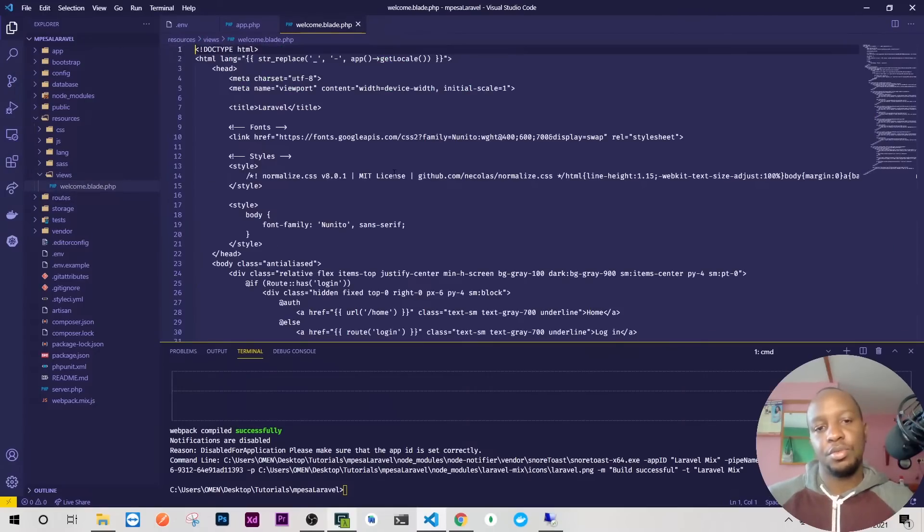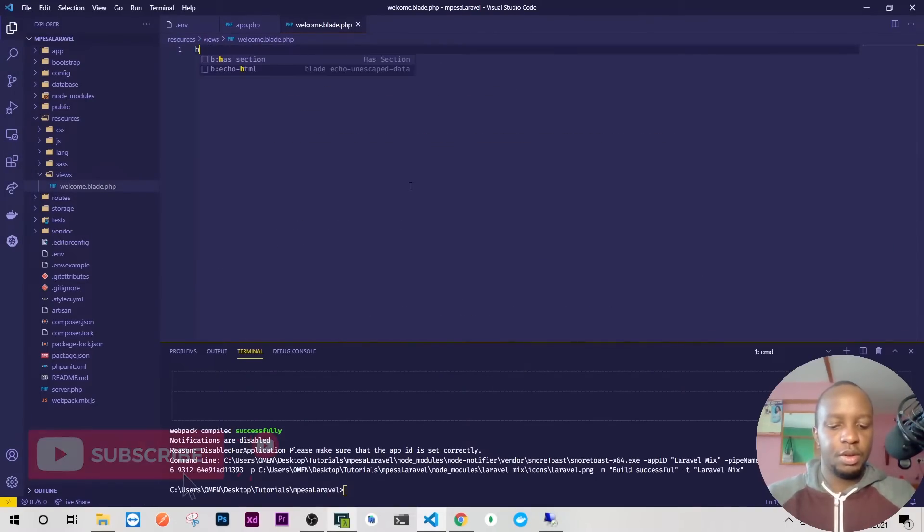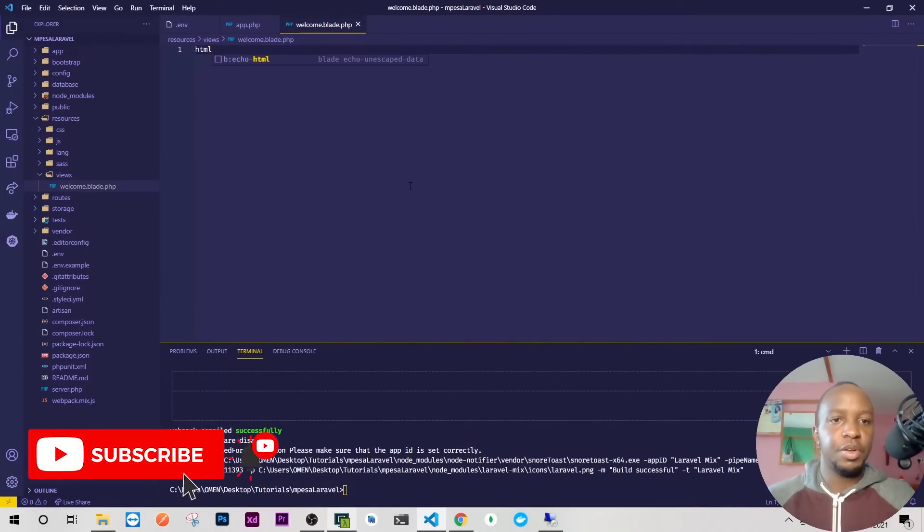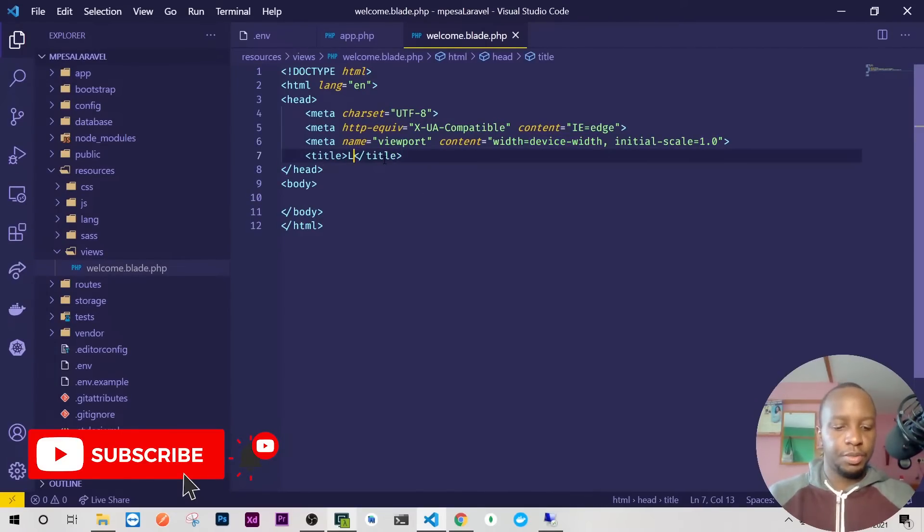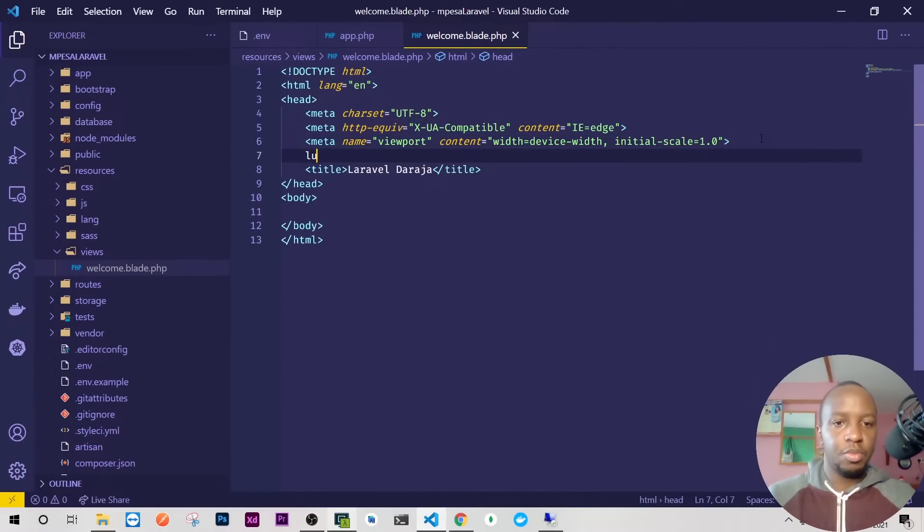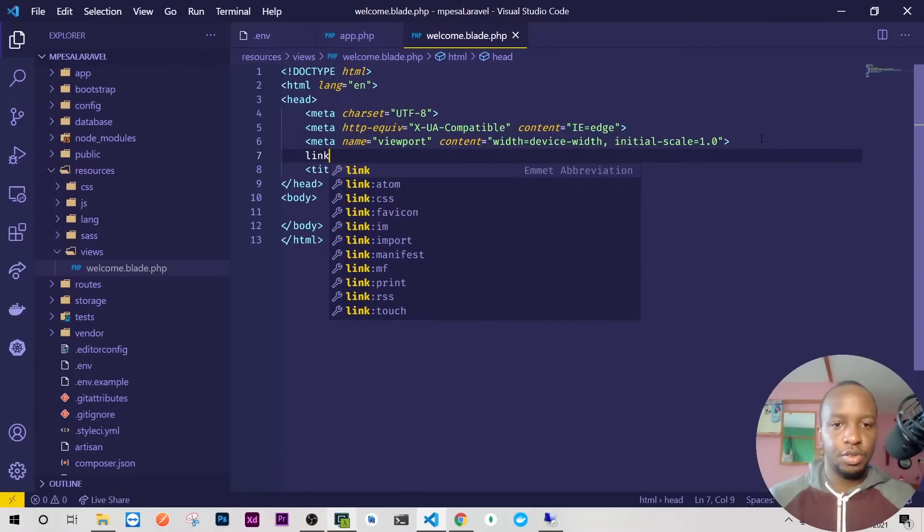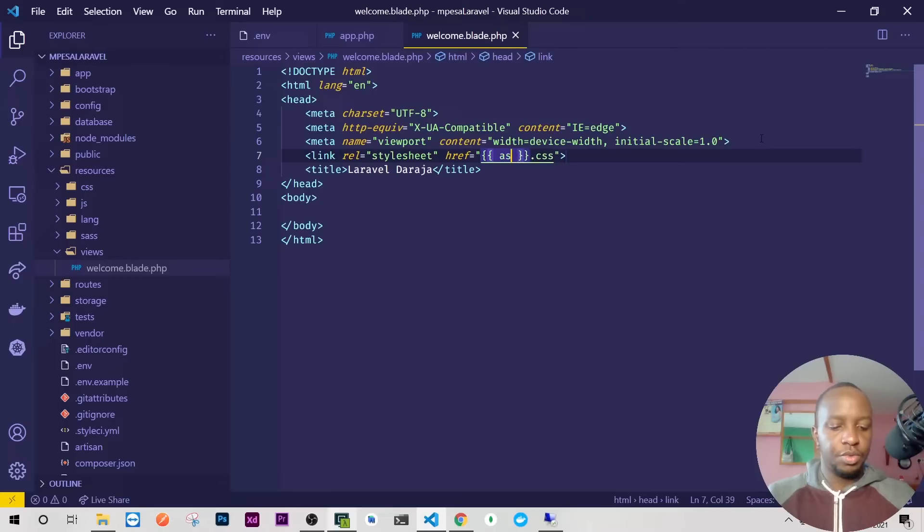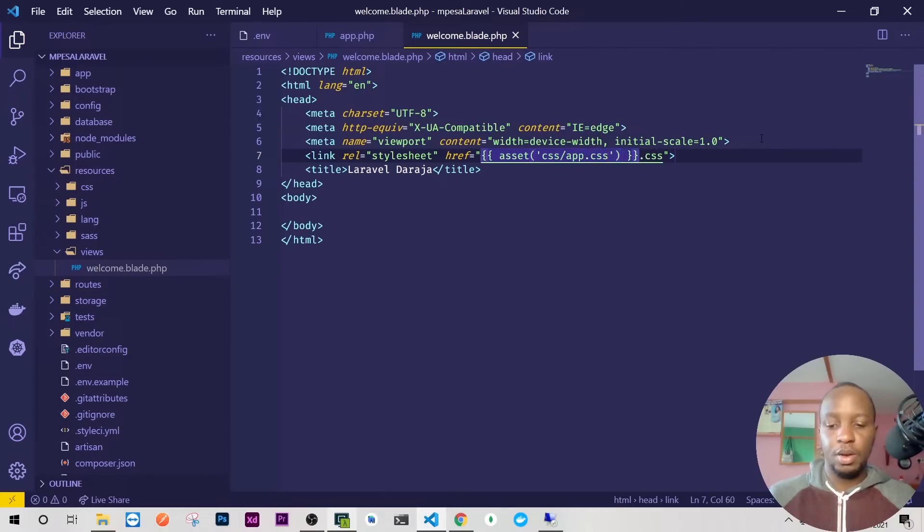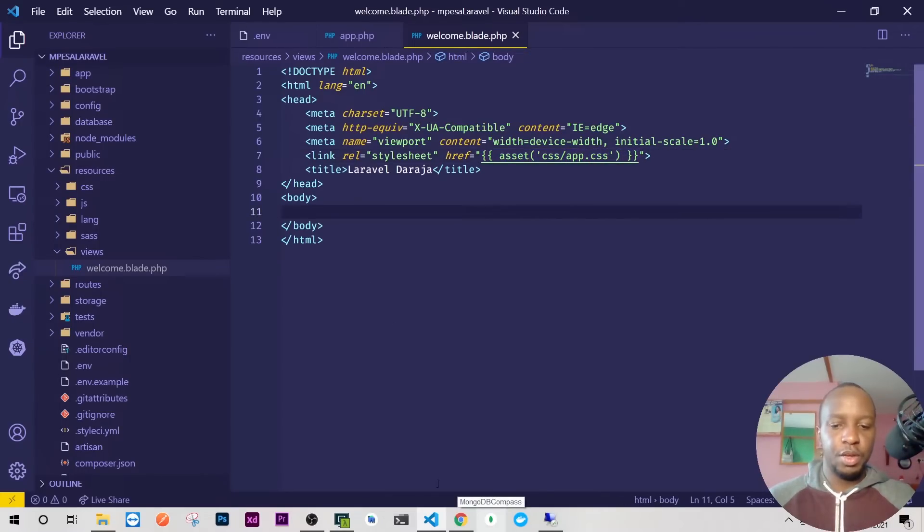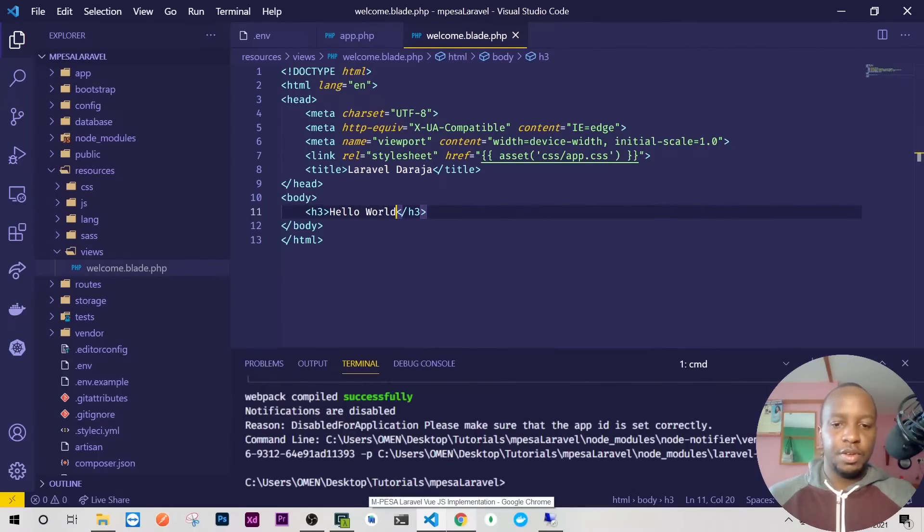Once it runs, you might run into a funny error—just run npm run dev again. Now I'll go to resources/views and use the welcome page. I'll delete everything and create my own: laravel-daraja for the title. I'll bring Bootstrap CSS using a blade directive with the asset helper to access css/app.css. I'll check if it's working by adding an h3 with hello world, then do php artisan serve.